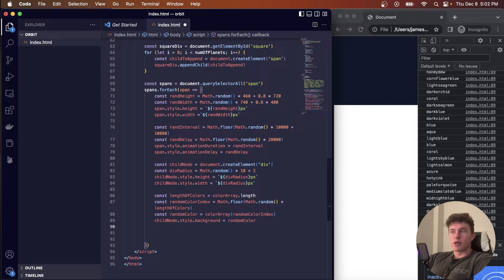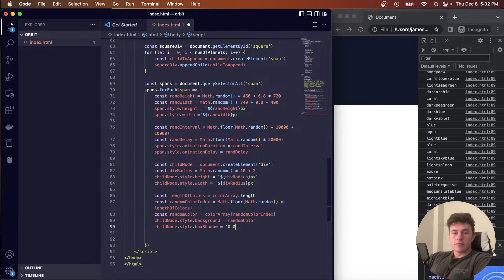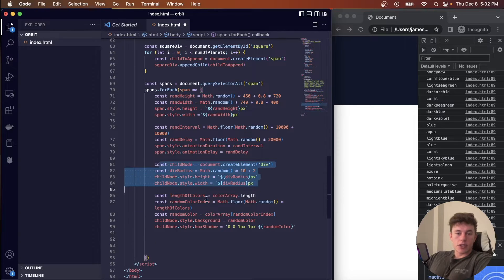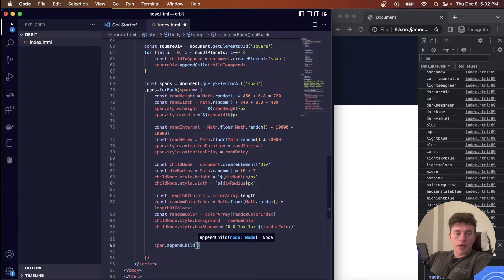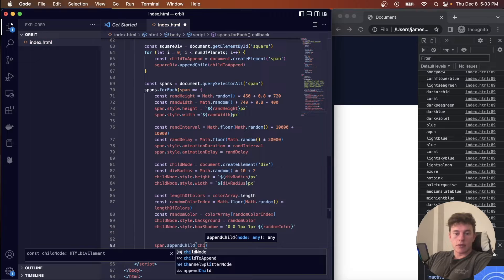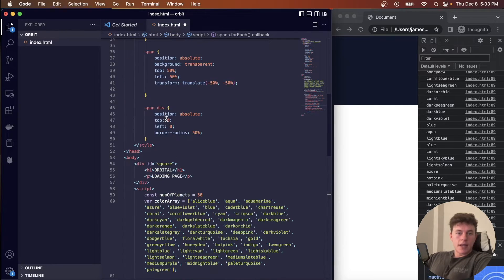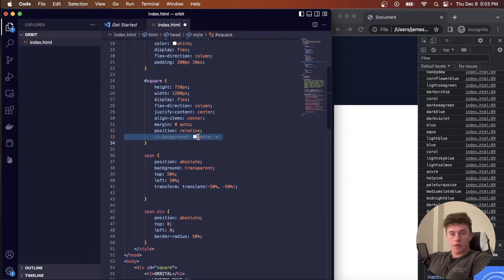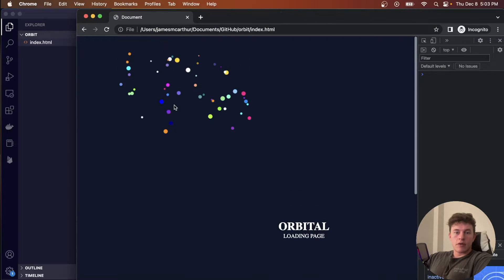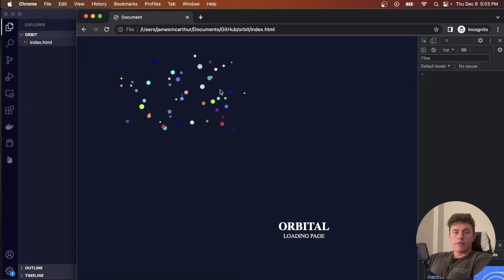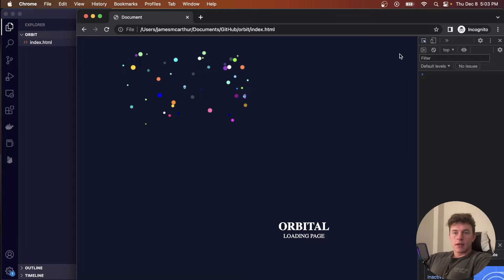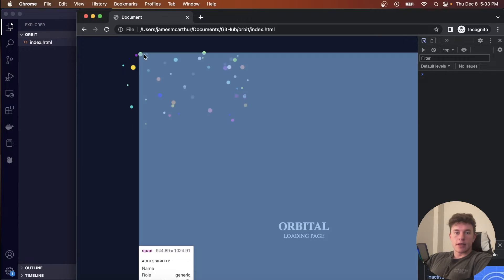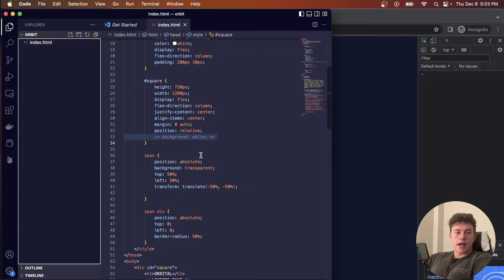We also give the planet a box shadow for a shining effect: childNode.style.boxShadow = '0 0 1px 1px' plus the randomColor. Then we append the child node to the span with span.appendChild(childNode). Removing the temporary white background and refreshing the page, we can see all the planets appearing in the top-left corner of their spans, with different colors on each refresh.